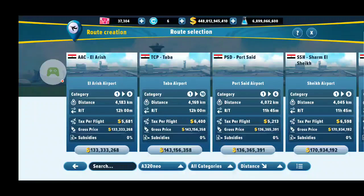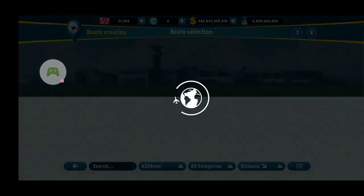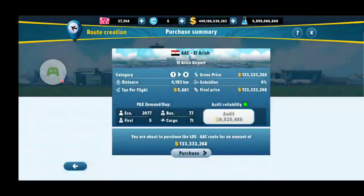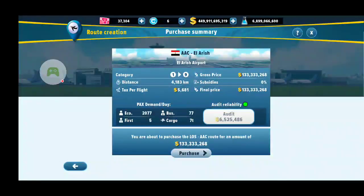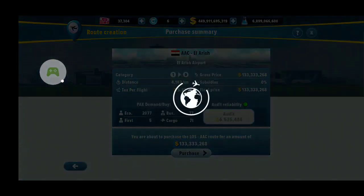Let's say I want the farthest one away, which is 4,000 kilometers — it's perfect because it's 12 hours, so I can do a perfect 12-hour, 24-hour cycle per day. So I will buy El Arash. This shows you the subsidies and the gross prices. I've used up all my subsidies, so I have to pay full price. You can also audit each destination, which tells you how much economy, business, first-class, and cargo demand there is per day. I like economy because you can fit more economy passengers in and charge more money per flight.